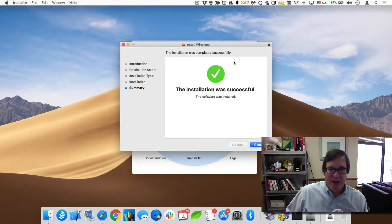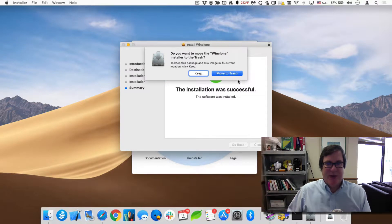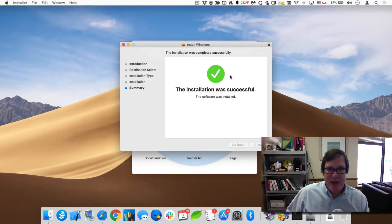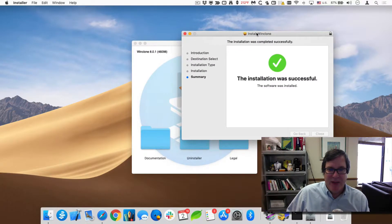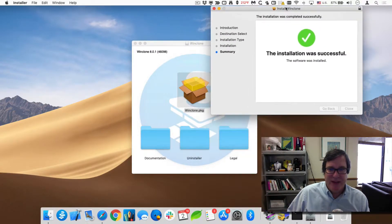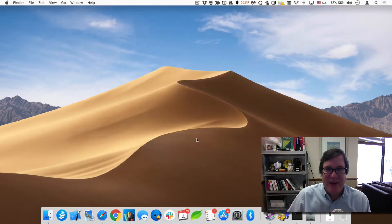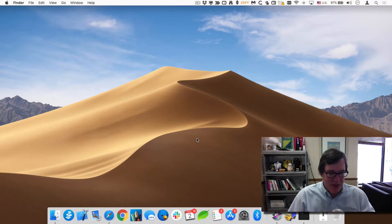It's now been installed. If I close, it asks if I want to put it in the trash — that's fine. But one thing to realize is that the disk image has a link to the documentation and an uninstaller in there. You can always download that later if you want to.